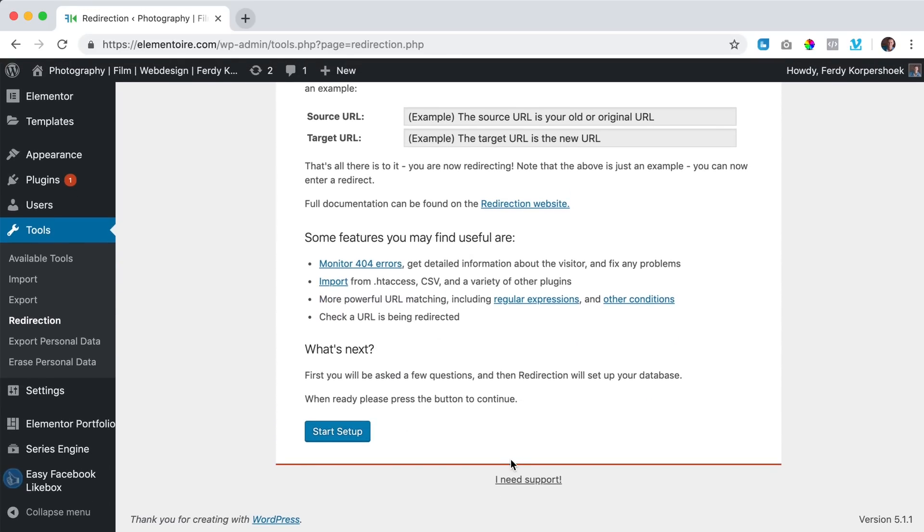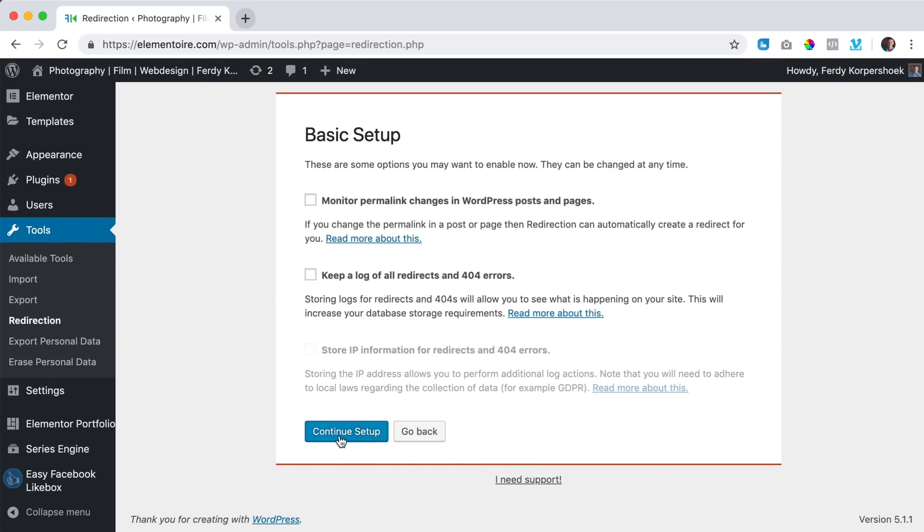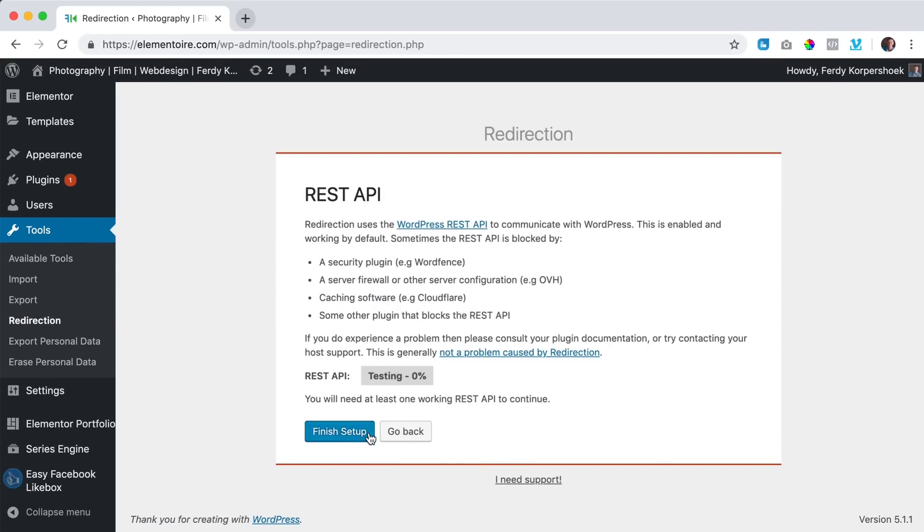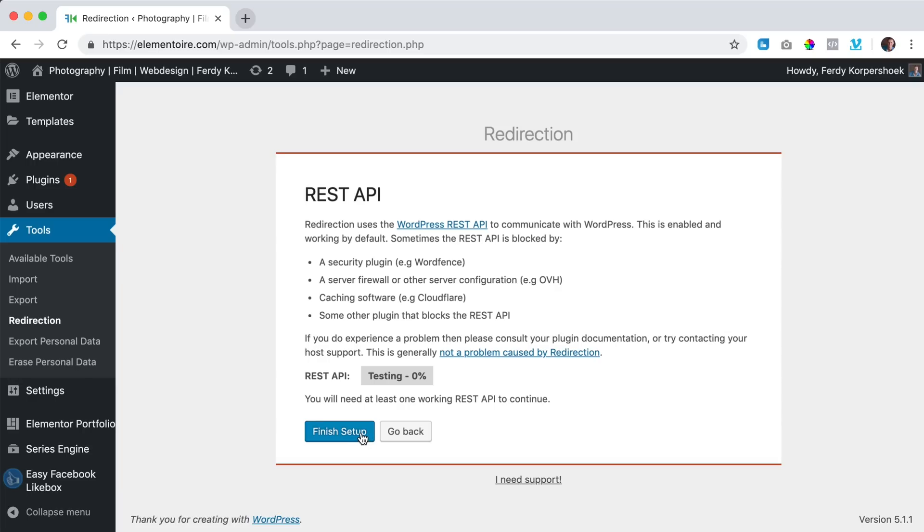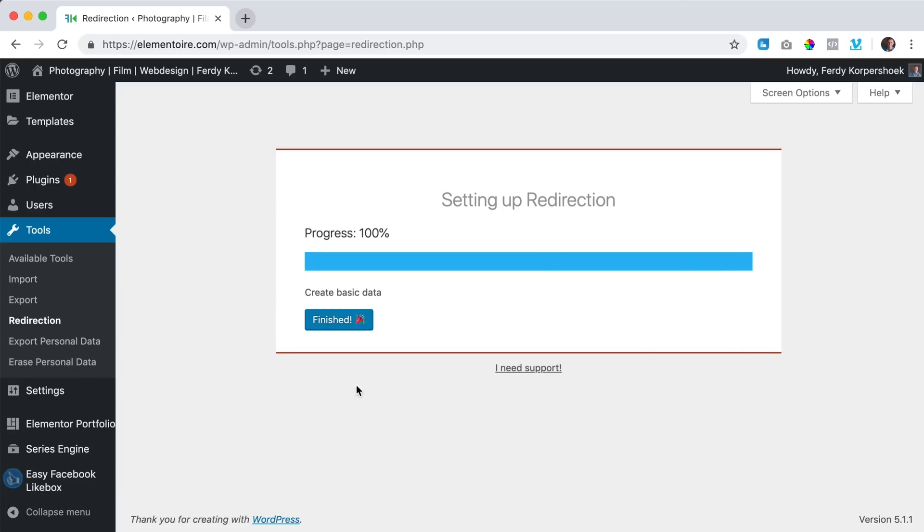yes I believe this, start setup, continue setup, finish setup. I don't want to do this stuff, finished.